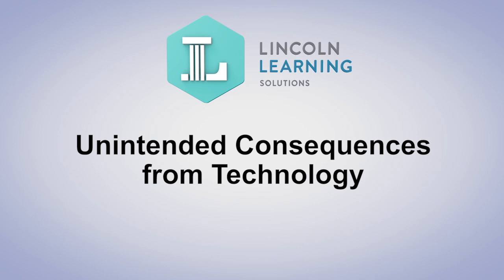Technology has transformed how people live and work in positive ways. There can, however, be unintended consequences from technology as well.